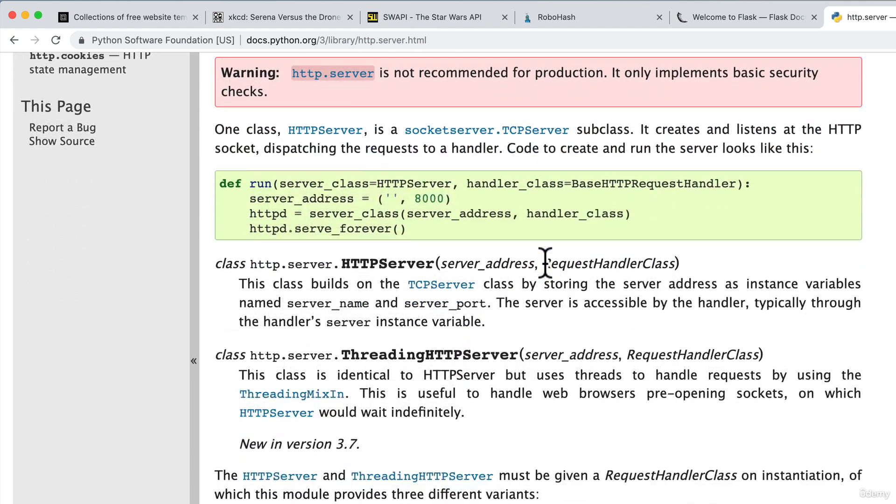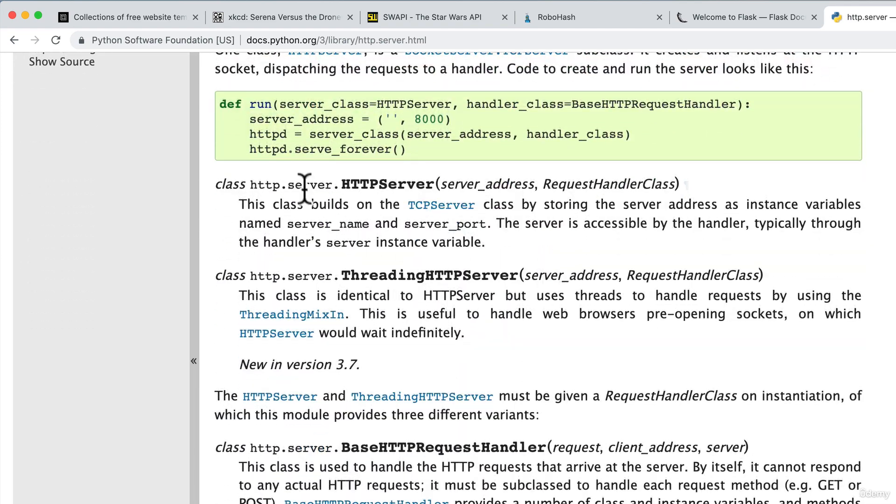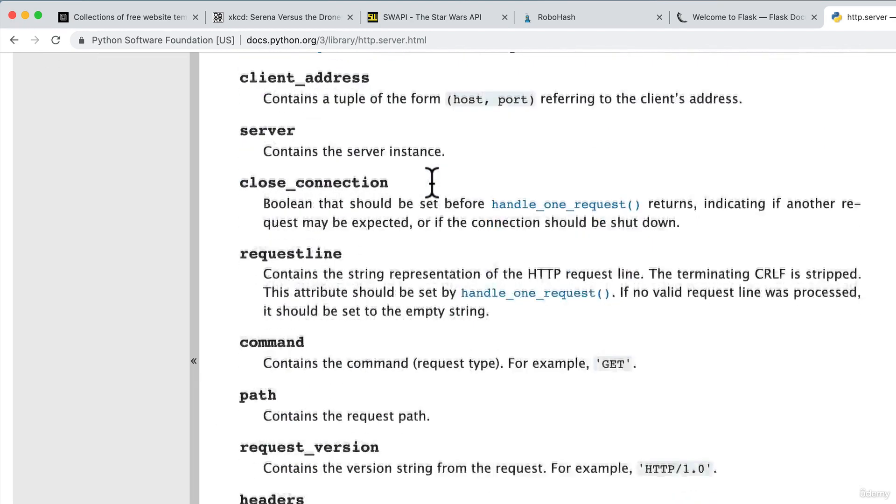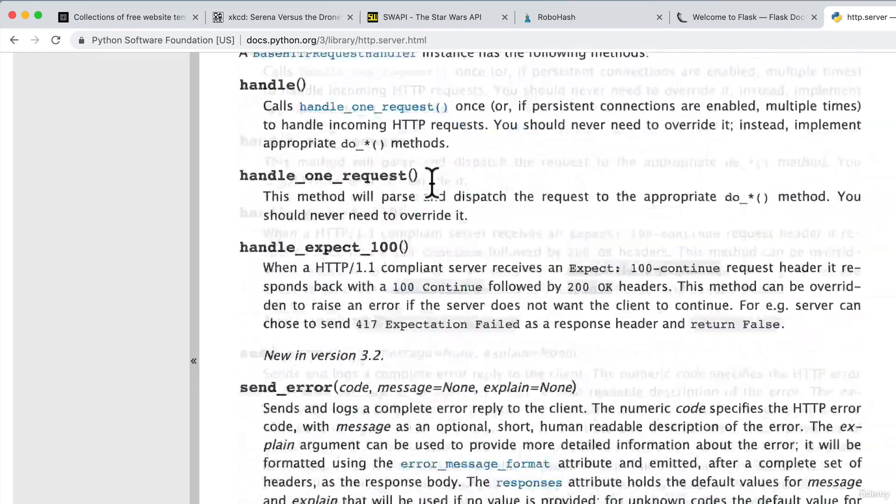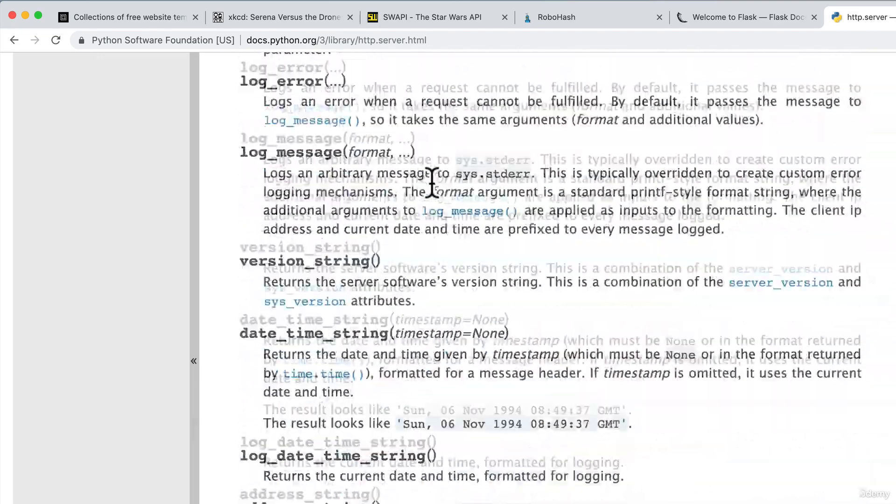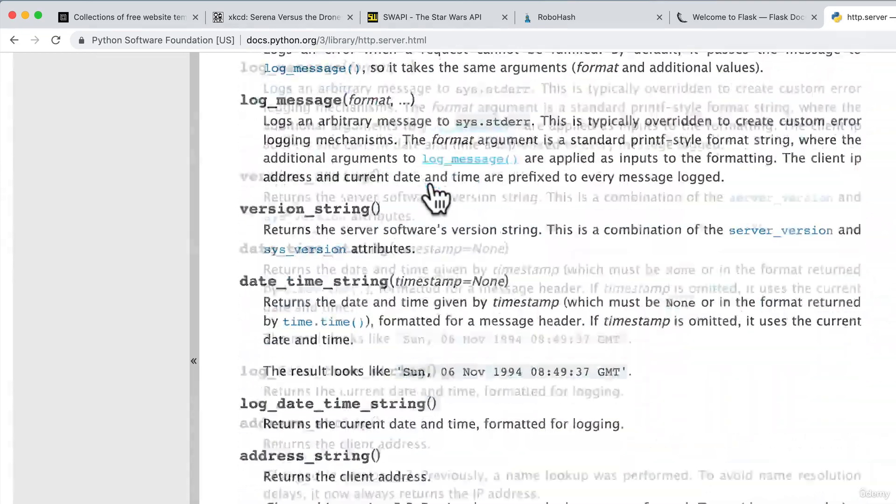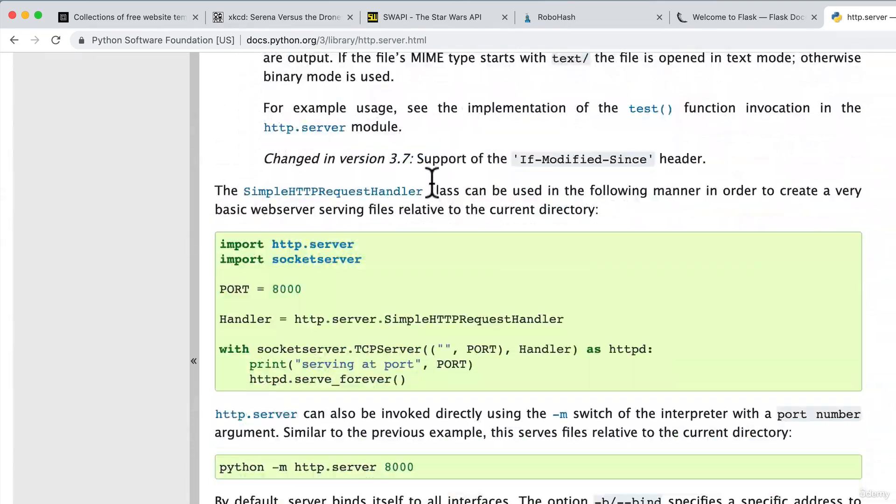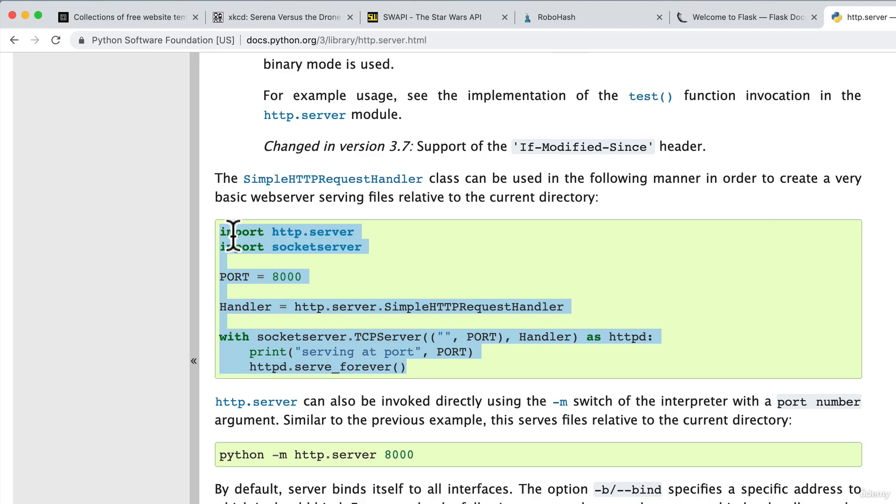And this module actually allows us to create a server. You can see over here that all we need to do is use the HTTP server. And well, we have ourselves a server. You can actually read through the documentation and see how you can build one. You can see over here, for example, that it's a simple couple of lines to create a server.